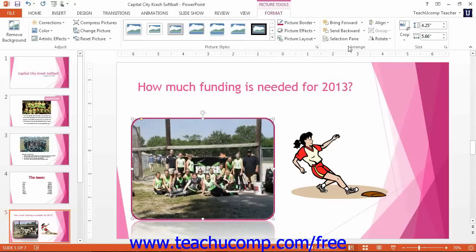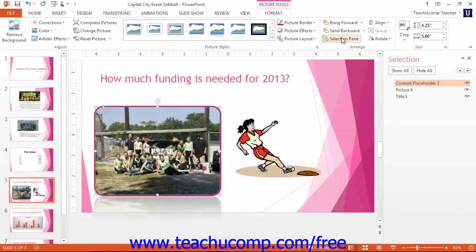In the Arrange group, you will find buttons that allow you to change the placement of the selected image in the presentation. If you have overlapping images in your presentation, you can click either the Bring Forward or Send Backward drop-down buttons to change the order in which the images overlap each other in the stack. You can click the Selection Pane button to toggle the display of the Selection Pane at the right side of the presentation on or off. The Selection Pane shows the selectable objects, such as pictures that you have inserted into your presentation.